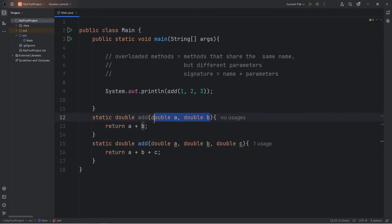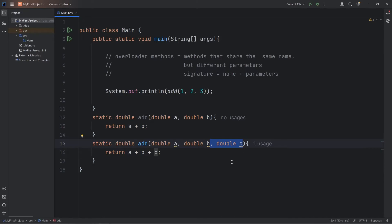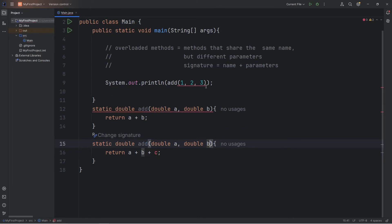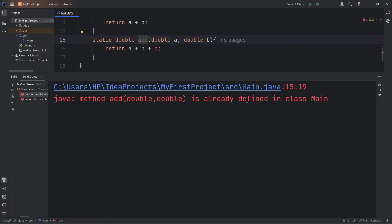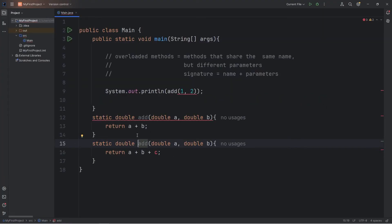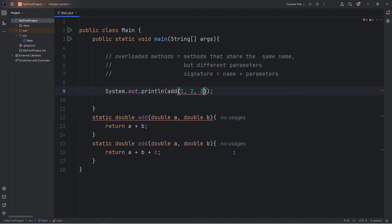A method's name plus its parameters will give you a unique method signature. No two methods can share the same signature. With our second method, let's delete the last parameter of double C and attempt to run this to see what happens. Well, we get an error message: method add is already defined in class main. Java is saying that we have two methods that share the same name and the same exact parameters. Methods can share the same name, but they need different parameters if that's the case.